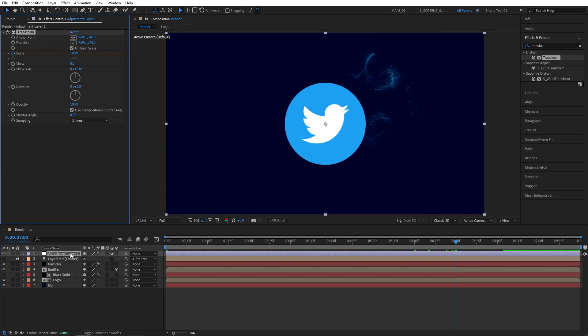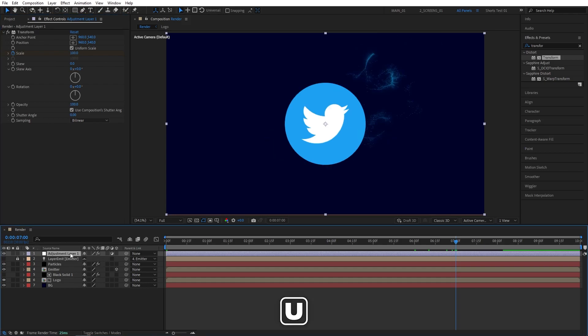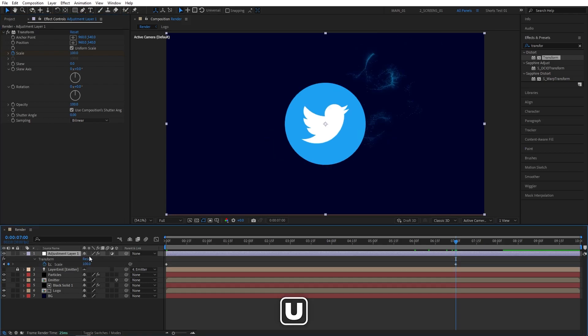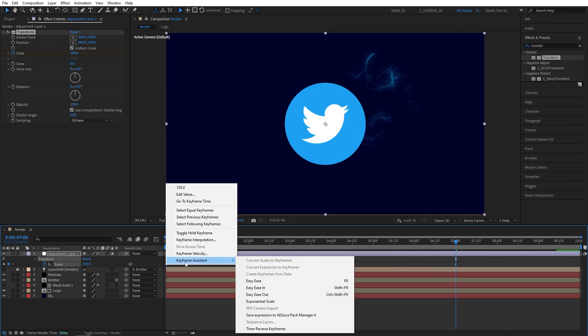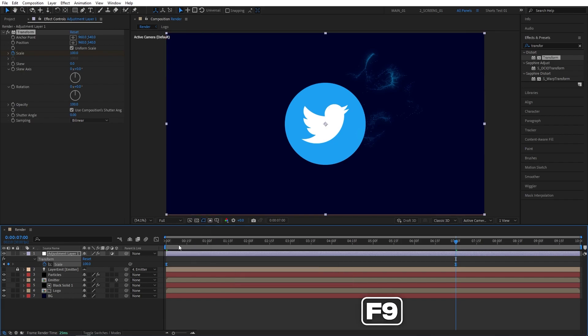Then while the adjustment layer is selected, press U on the keyboard to see the keyframe. Select them both. Right-click any of them. Keyframe Assistant, Easy Ease. Simply press F9 to smoothen out the animation. And let's do another preview.